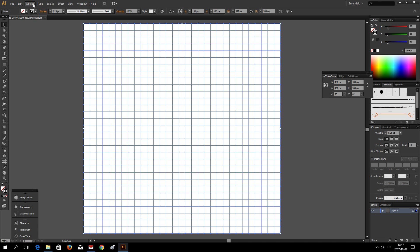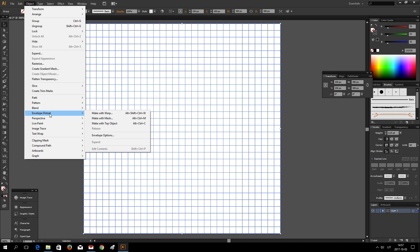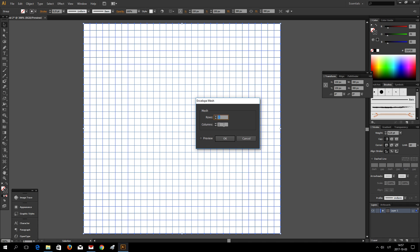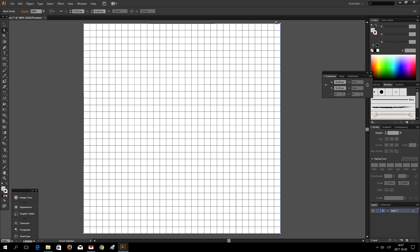And now to distort this grid I am going to use Envelope Distort and make with Mesh one row and one column. And you can now distort it any way you like using these four points.